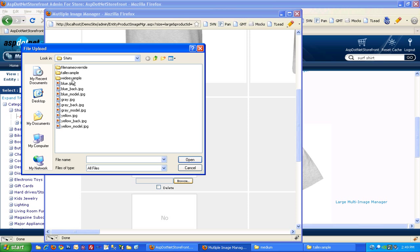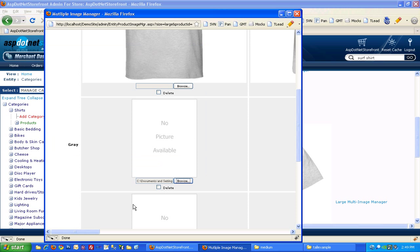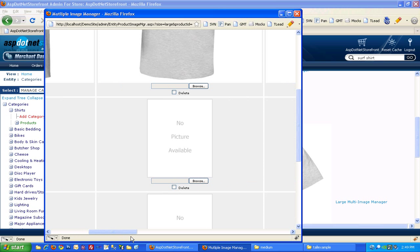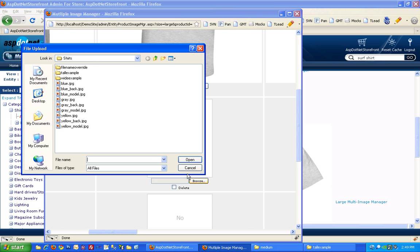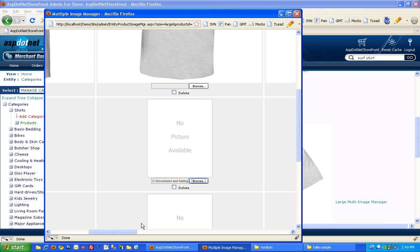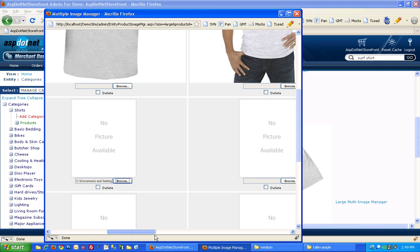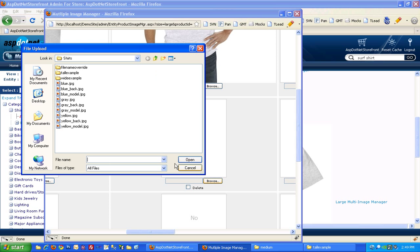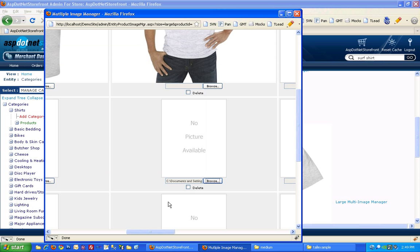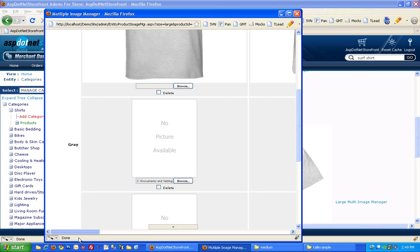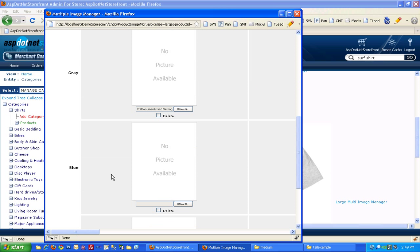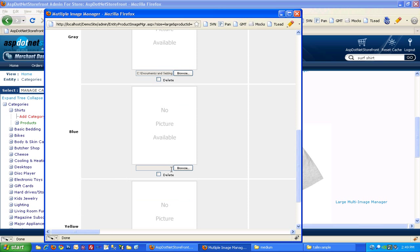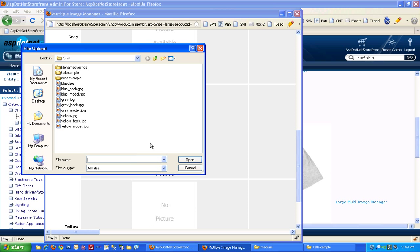So I'm going to browse for my large gray image, and my gray back view, and the model check. And you're just going to repeat these steps for the blue and yellow.